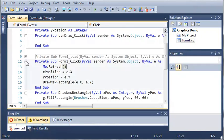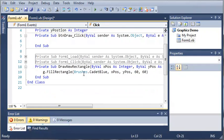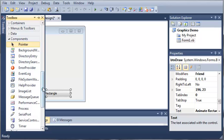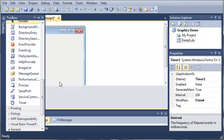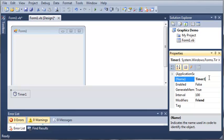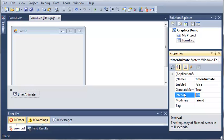So we'll go ahead and minimize that. Now what we need to do is come into our Form 1 designer again. We'll come over here to our toolbox and we'll create a new timer. We'll just call it timer animate and we'll set the interval to let's say 100 milliseconds.